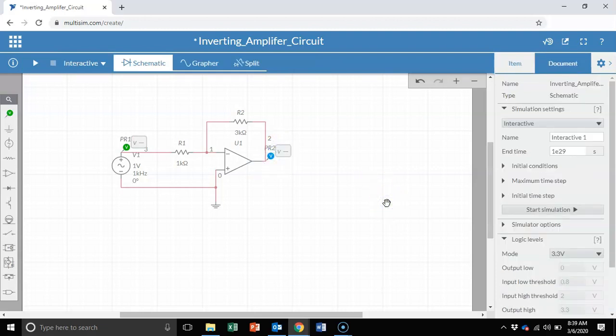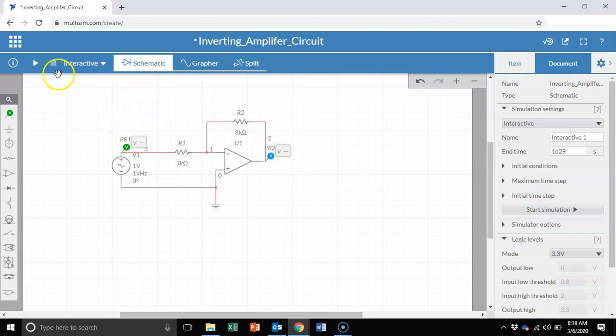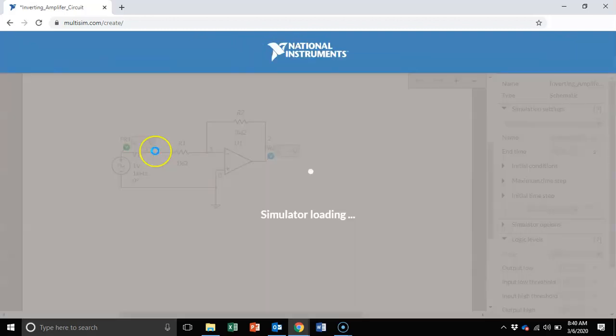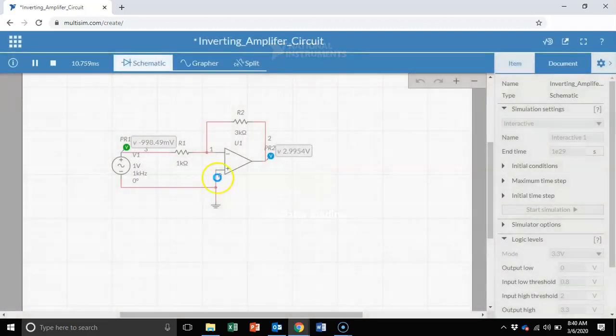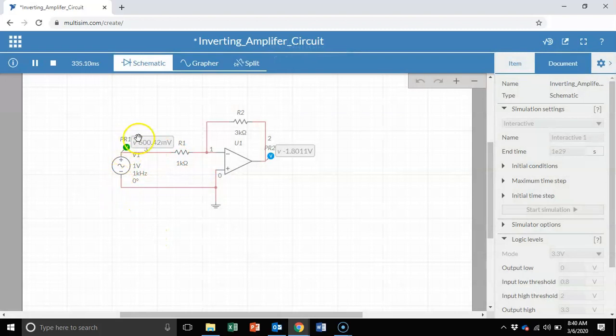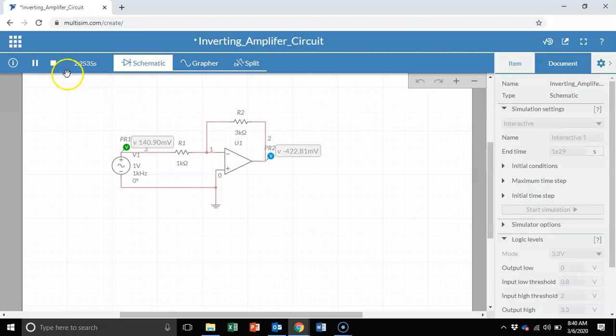Now, there are a number of ways of doing the simulation. For example, if I want to do an interactive simulation, meaning I can see the voltages right here live. So the simulator is about to load. Here's an AC waveform coming in and here's the output AC waveform. It's hard to see what's happening here. So let's stop this.